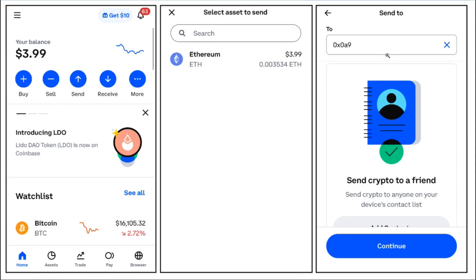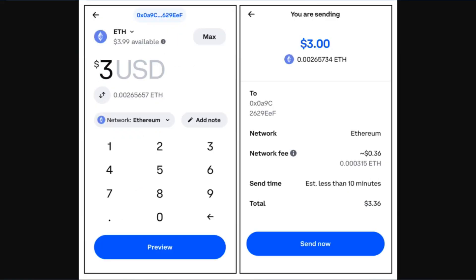Afterwards you will be landed on the next page where it will ask you to provide the address where you want to send your USDT. Launch any other exchange or wallet that you want to send to, copy the address from there, and simply paste it here, then press Continue.